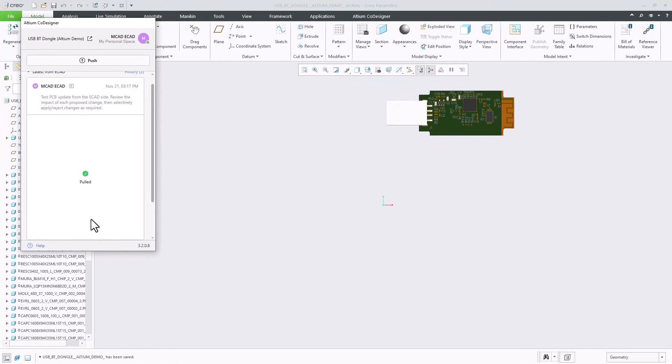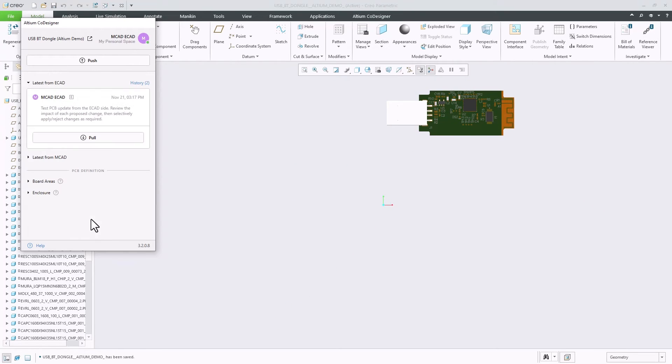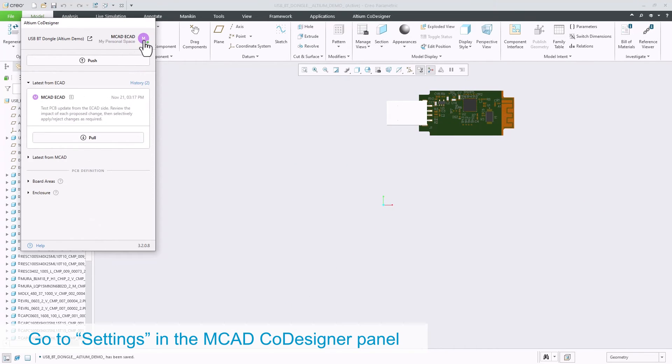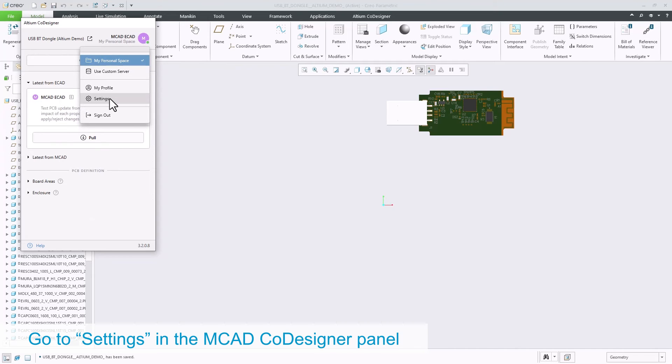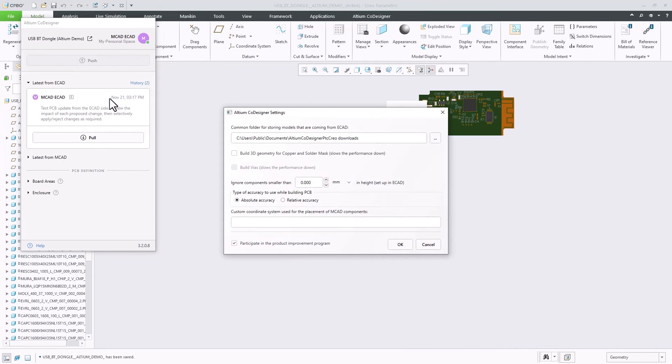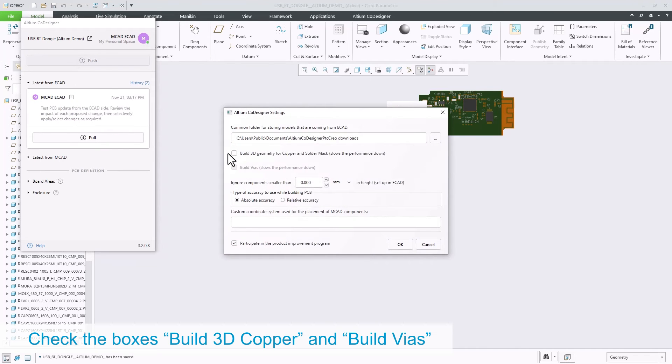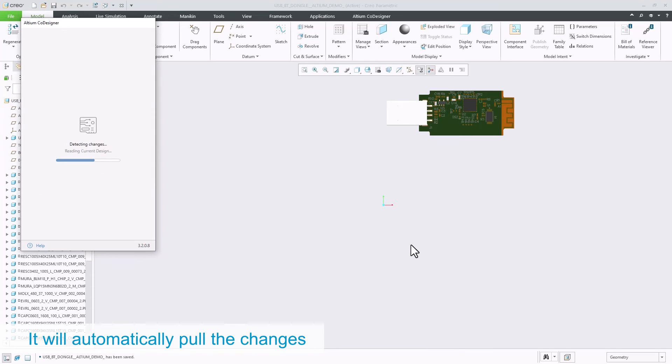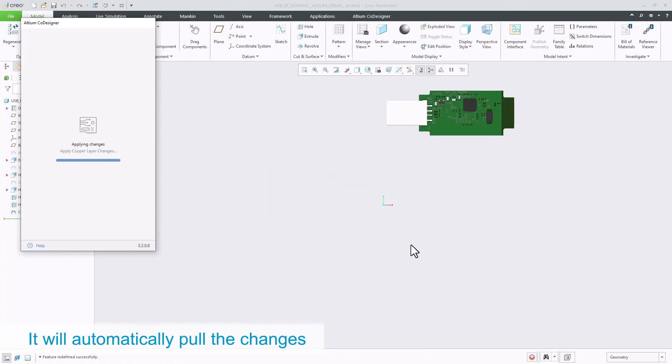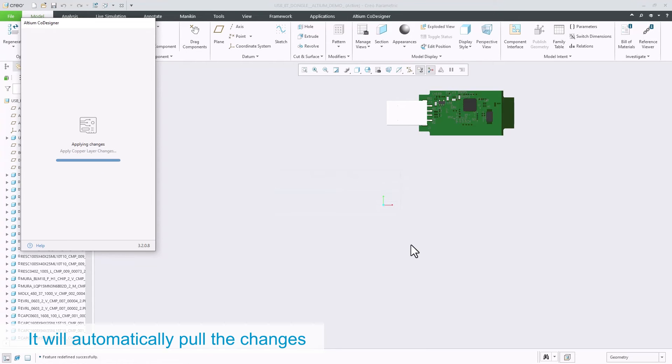Now, let's pull in the 3D copper of the model as well. In the Altium co-designer panel, go to Settings, enable the 3D copper in VIA's checkboxes, and click OK. This will automatically pull and apply the updates.